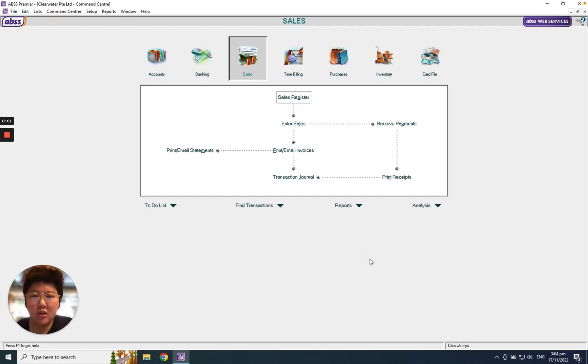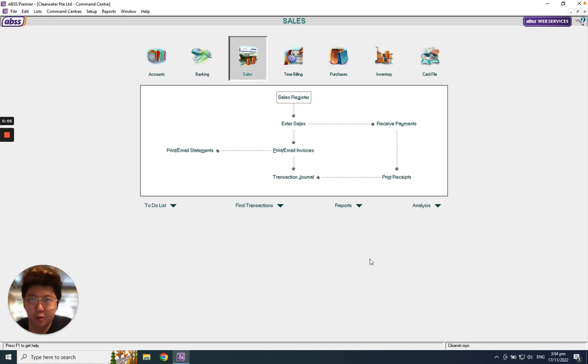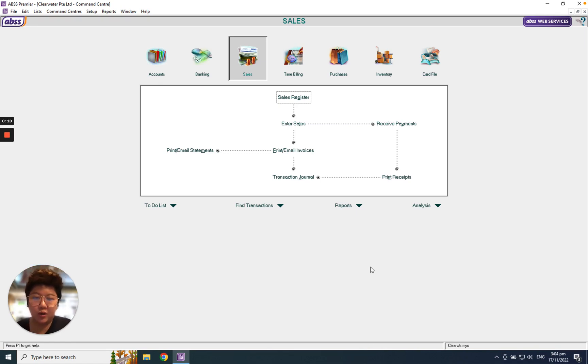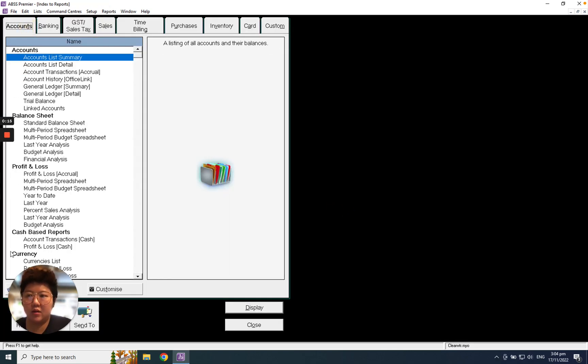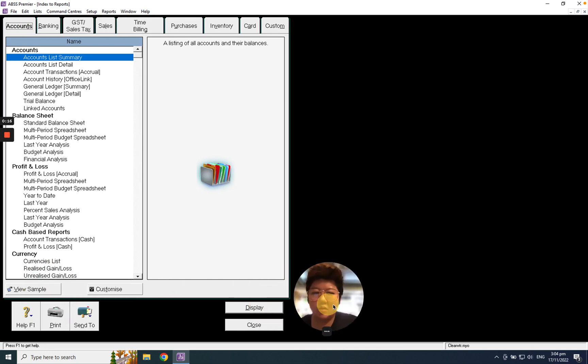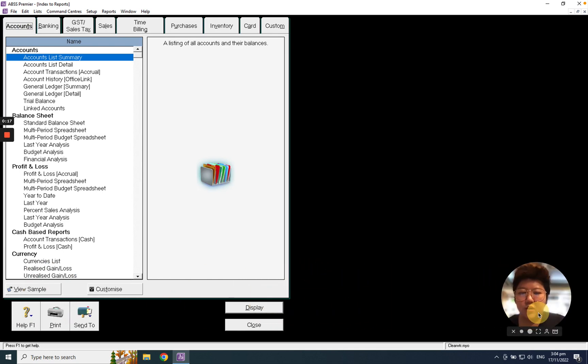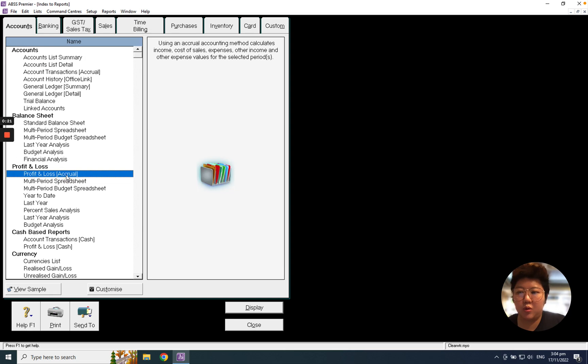Hello everybody, today we're going to introduce how to open profit and loss and balance sheet reports in ABSS MYOB. First of all, click Reports and click Accounts. From here you may click Profit and Loss Accrual.